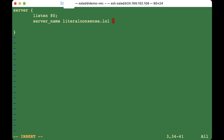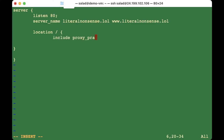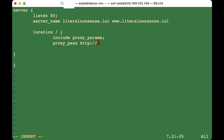Set the server_name to your registered domain — for example 'literal-nonsense.lol'. Also add the www version: 'www.literal-nonsense.lol'. Next, add a location block: 'location / {}' and include 'include proxy_params;' inside.